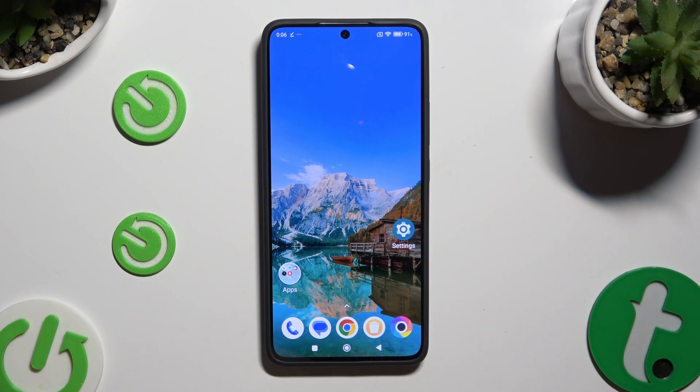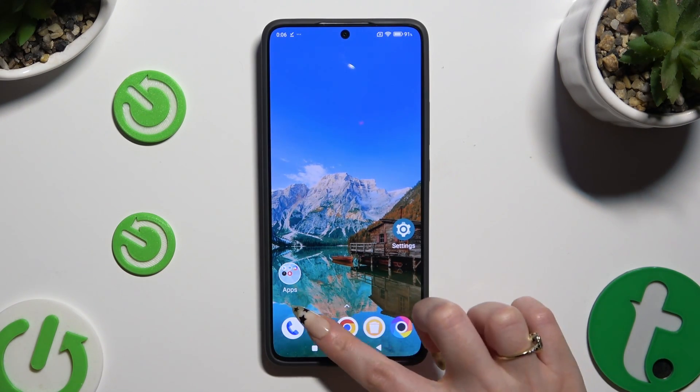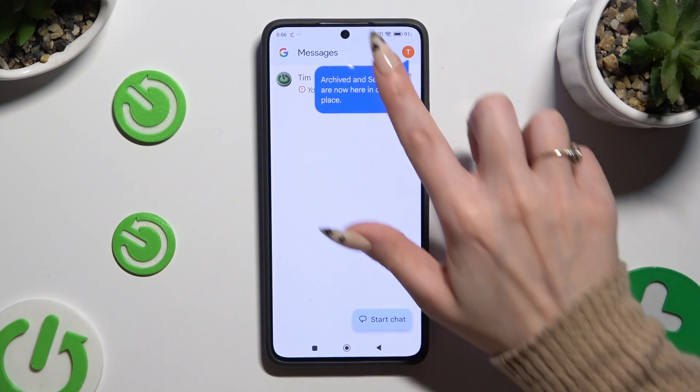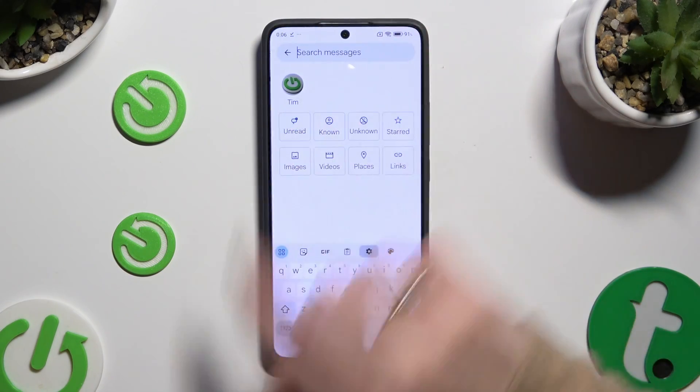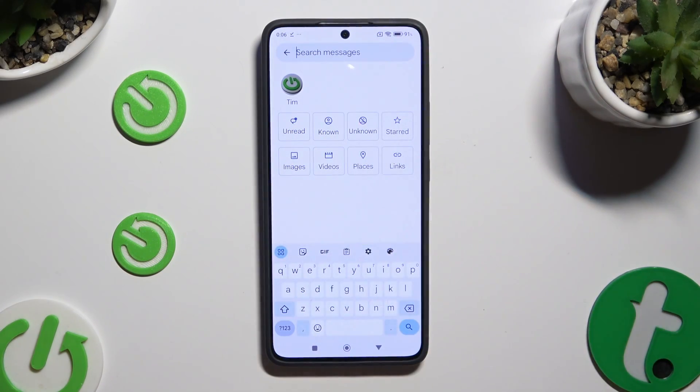In front of me is the Poco X6 Pro, and today I would like to show you how you can change and customize your keyboard theme.